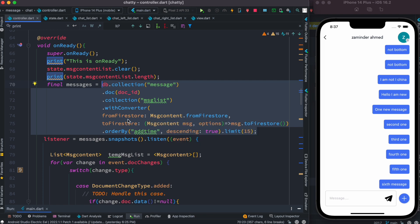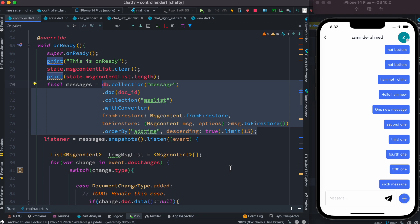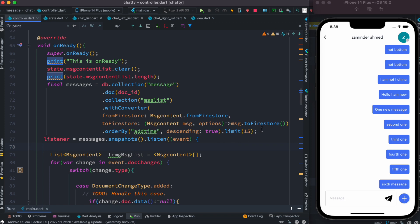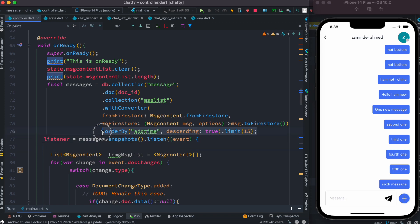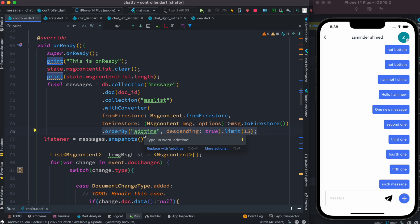As we get data from Firebase we convert the data from JSON to object using this withConverter method. But anyway, the most important part is this one which actually has to do with our pagination. Over here we get the data ordered by - what is the condition for that? We use the time.